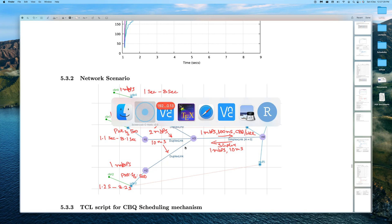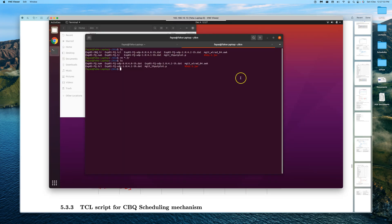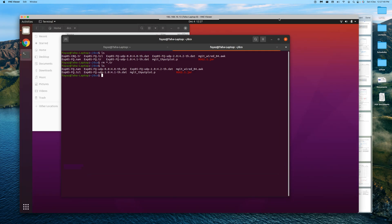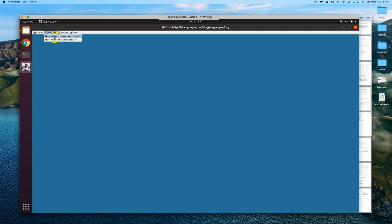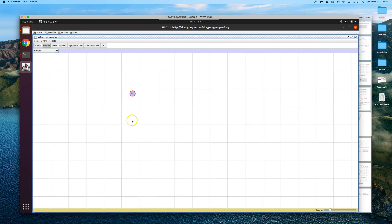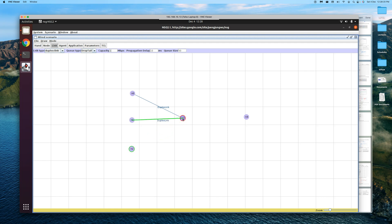Let's go to practicals. We open the Ubuntu terminal and start the Network Scenario Generator by typing 'java -jar nsg &' to run it in the background. In the NSG, we have a scenario with three nodes, a router, and a destination. The incoming links are set to 2 Mbps each.